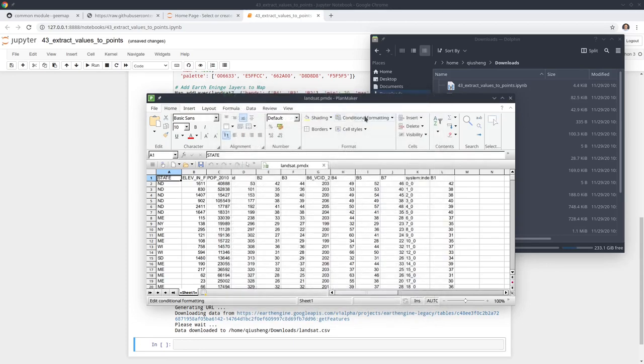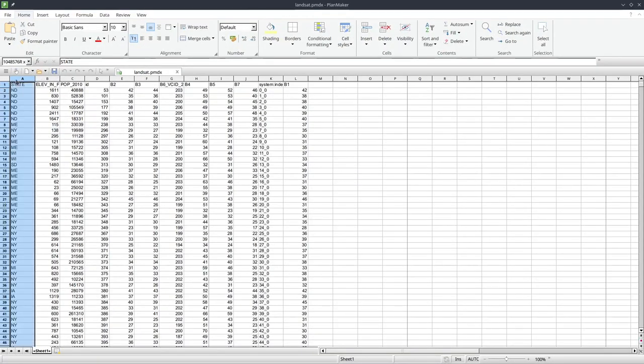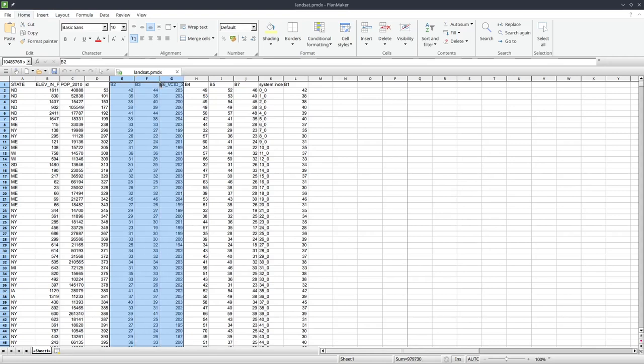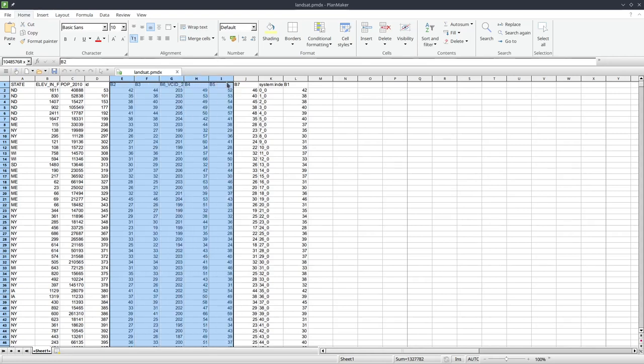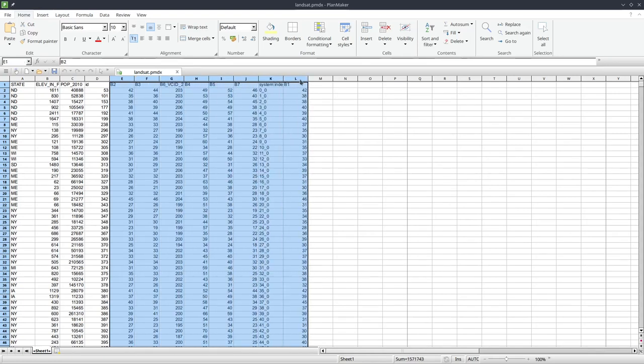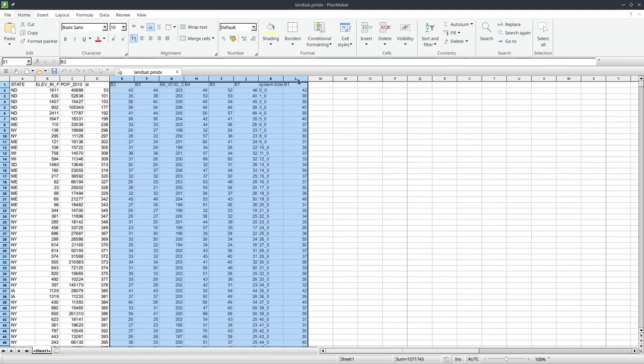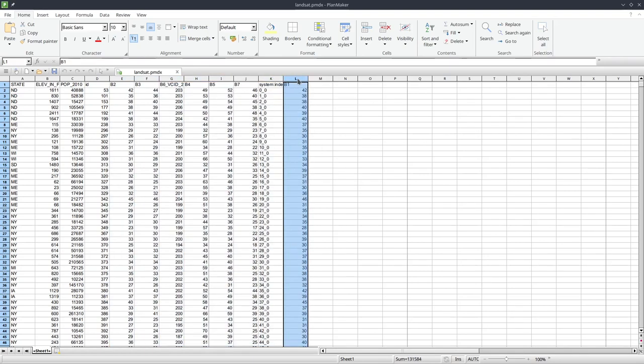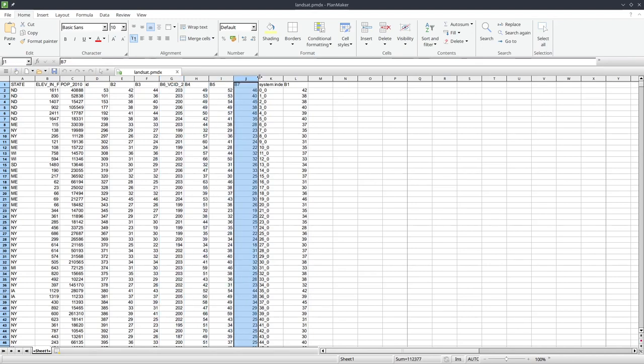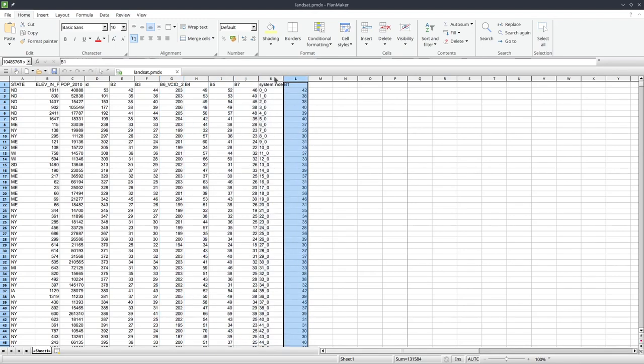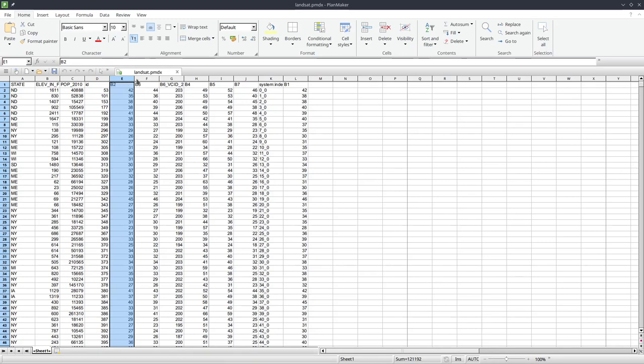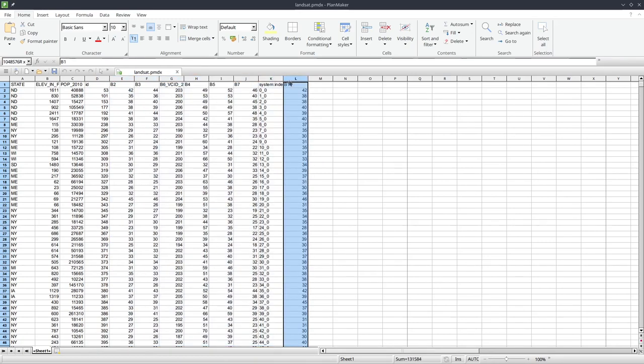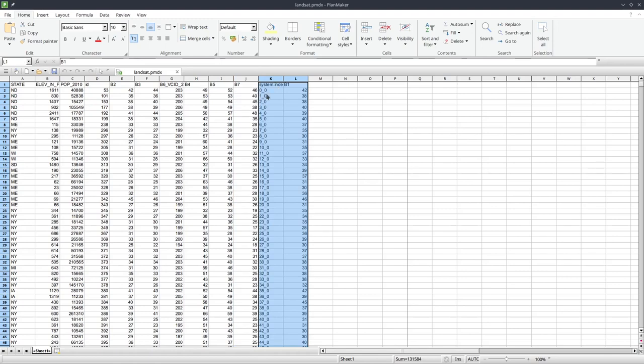You can see here B3, B2, B6, B4, B5, B7, B1. Six spectral bands. The spectral bands, the column might not be ordered vertically because when Earth Engine is exporting the data, sometimes it depends on which column is retrieved first. It might not be organized the way you want, but you can certainly move those columns and reorder the columns.